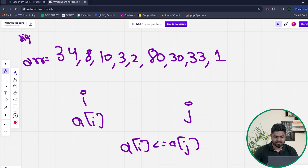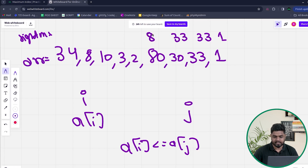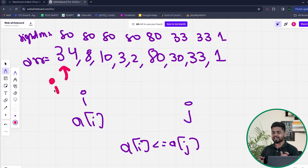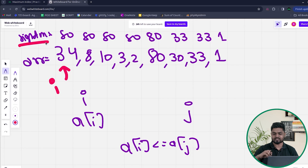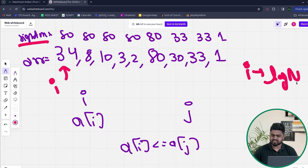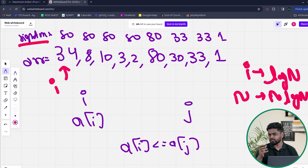If I keep a right_max array, the values from the right are: 1, 33, 33, 80, 80, 80, 80, 80. This right_max array is in descending order — a sorted order — so for a given i, I could apply binary search on the right_max array to find j, giving O(n log n) time. But this might still cause a time limit exceeded, so we want something better.